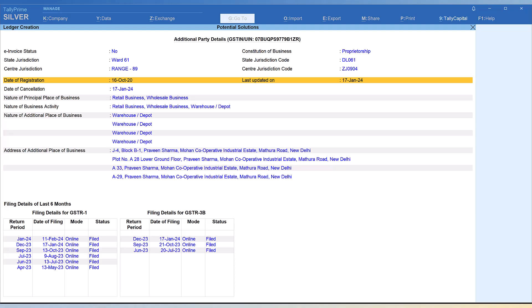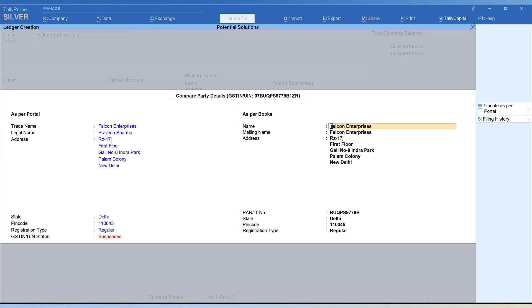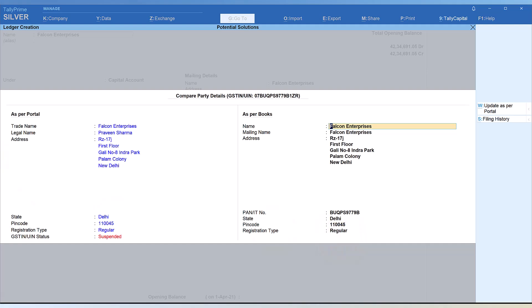This way, whenever you create a party master, you can now with the connected environment feature provided in release 5.0 onwards verify the party, check their status of GST registration, and most importantly check their filing history for the last six months. Now let's say in case you want to account - since you may have already made this purchase, I need to account. Probably I am going to lose the input tax credit which this person has charged me in his tax invoice.